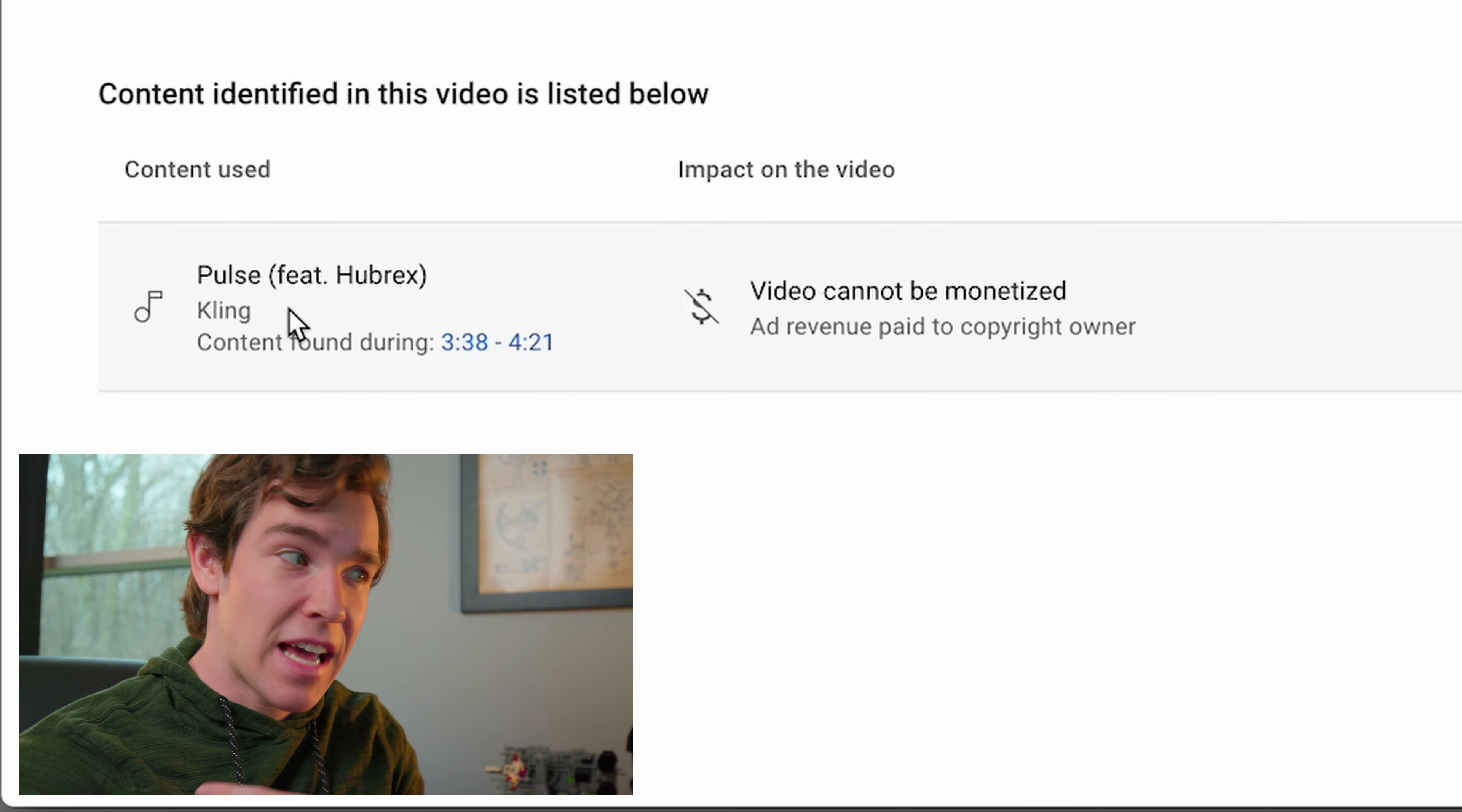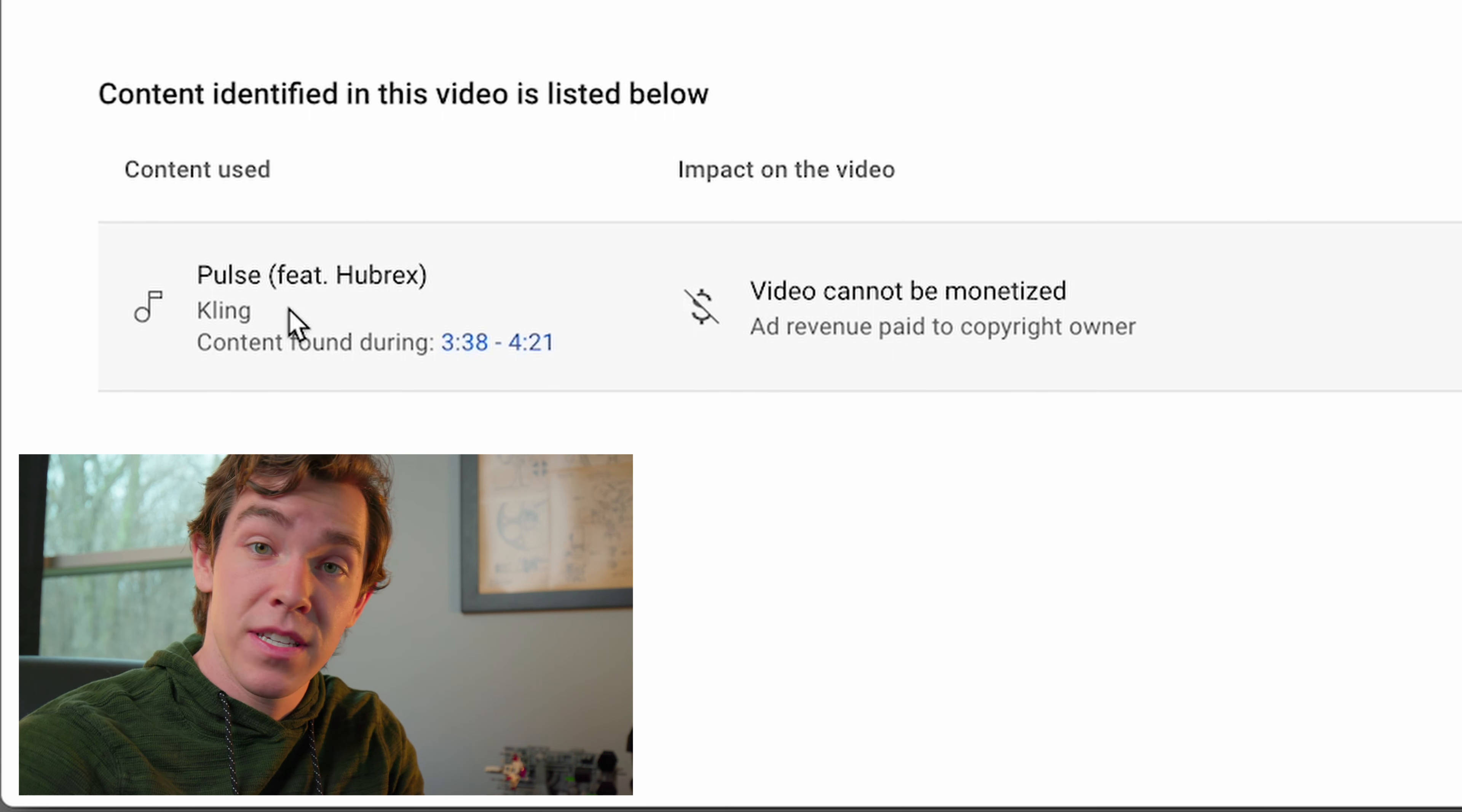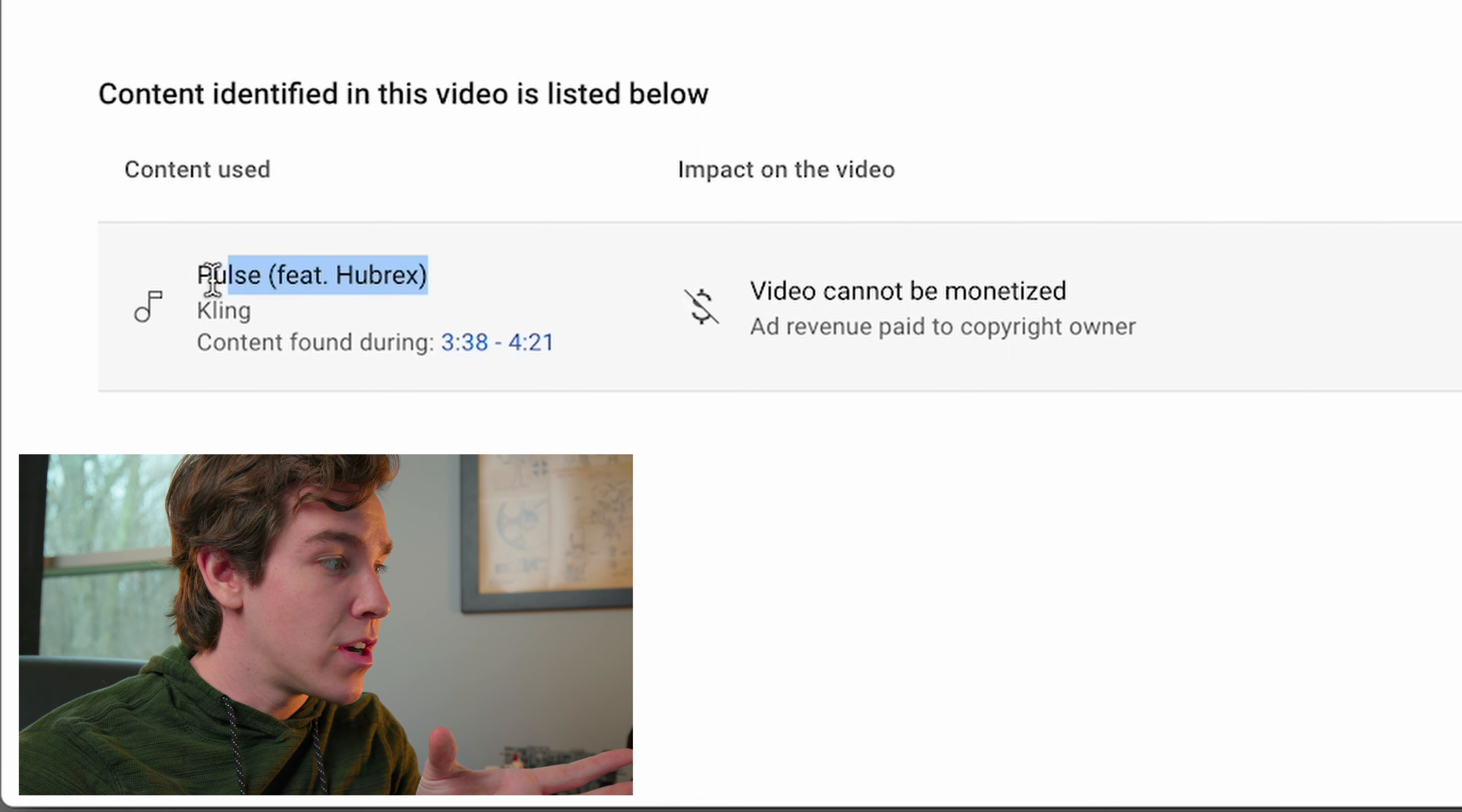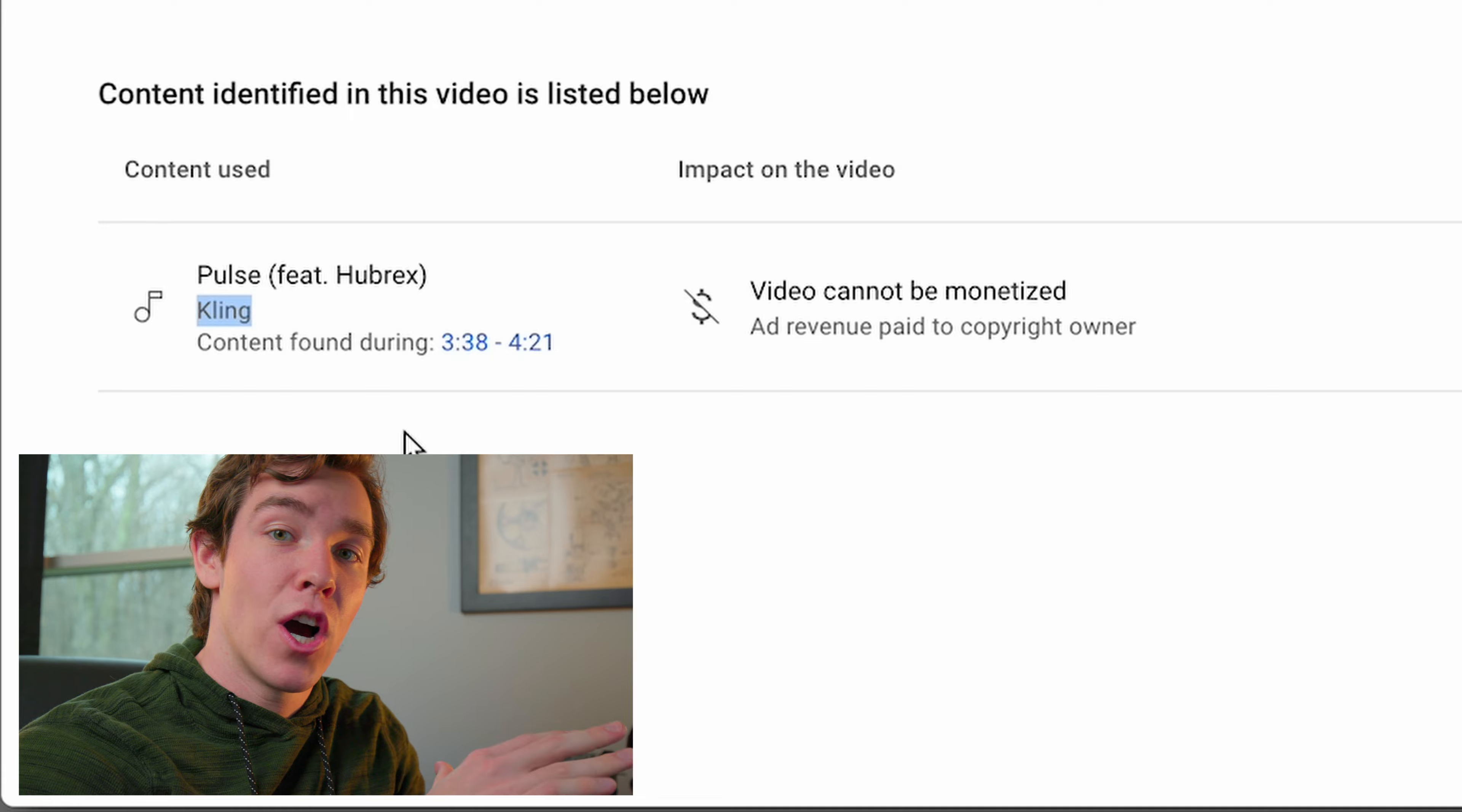In this example, this isn't actually an Artlist song because Artlist hasn't copyright claimed any of my videos because I have a license to use Artlist. But what you would see here if you got claimed by Artlist is the name of the song that has been claimed and Artlist as the copyright owner.